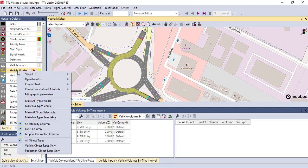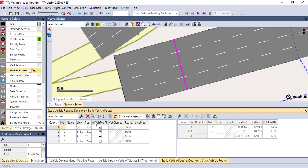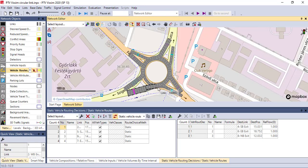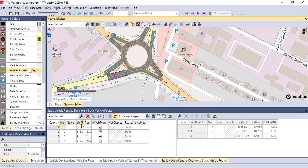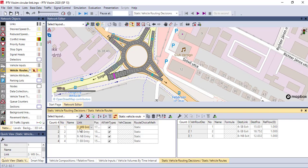You can review all vehicle routes in the routes table. In the table you'll see entries for westbound, southbound, and northbound — each with three routing decisions. You can adjust the destination link, the starting link, and the relative flow for each route directly in the table. This completes the definition of vehicle routes.